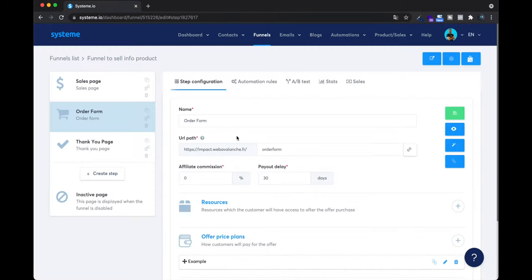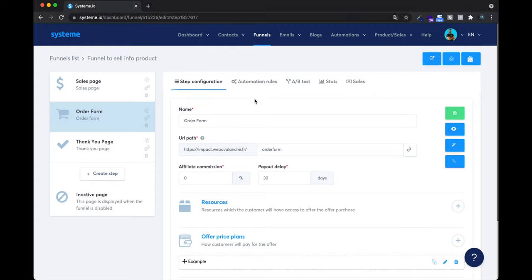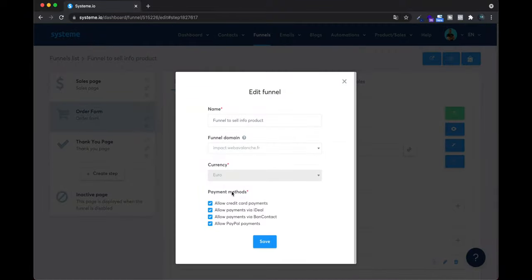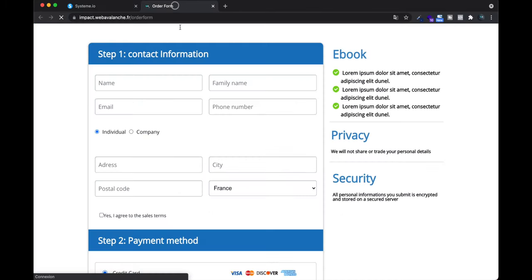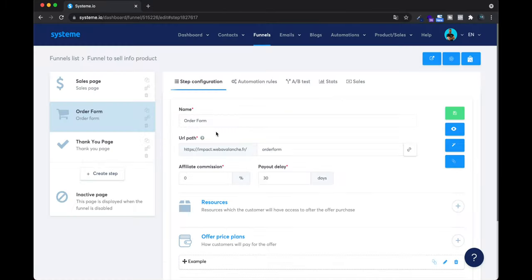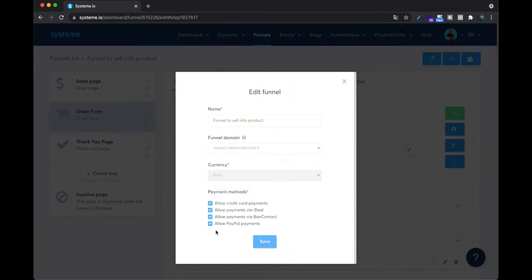I have made a video showing how to connect PayPal. In the settings of the order form, under Sales Funnels, you can choose the payment method. You need to set up PayPal and Stripe, for example, to have those payment methods available. Check your funnel settings and click the payment methods you want to allow your visitors and future customers.